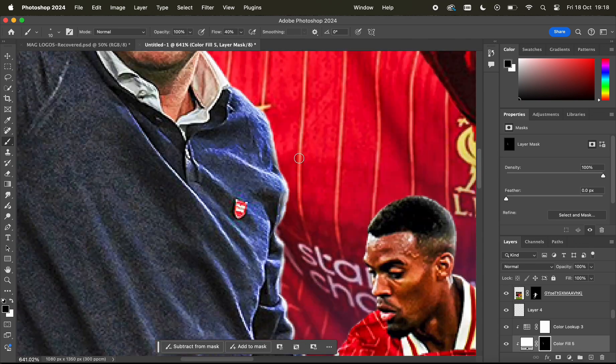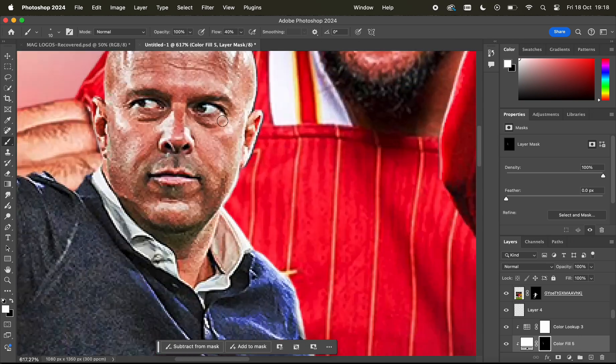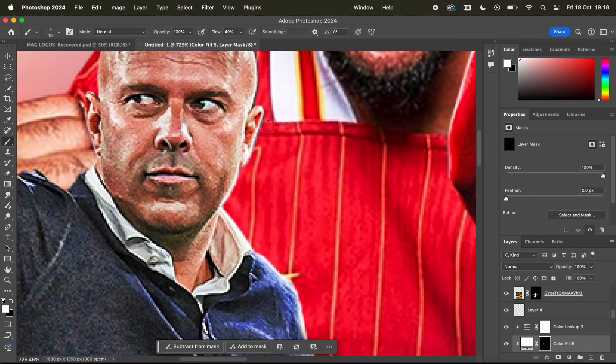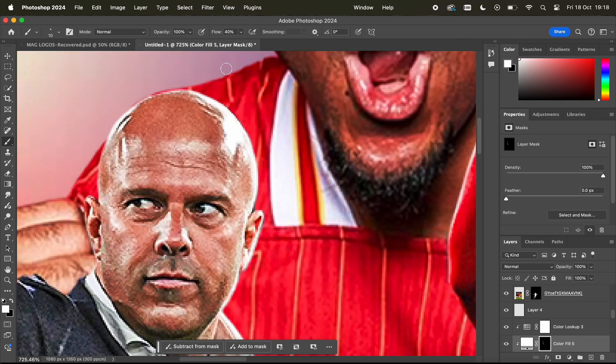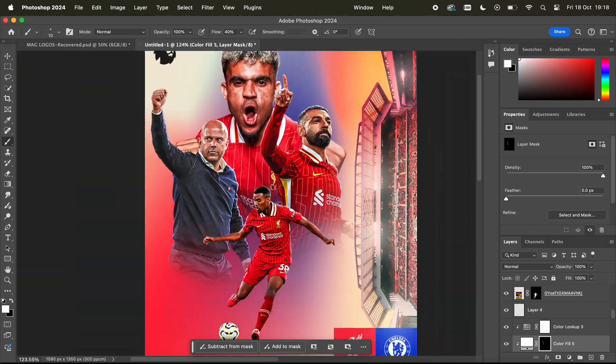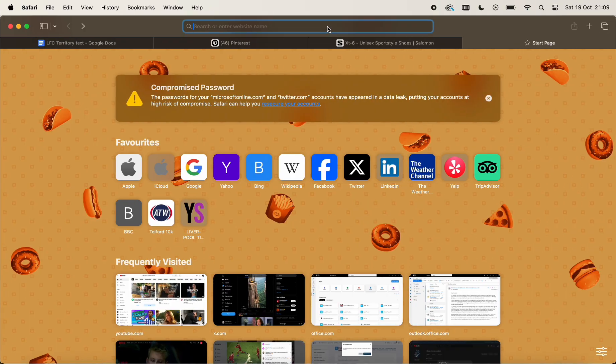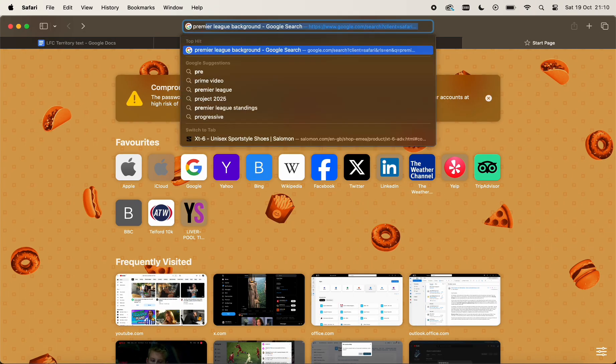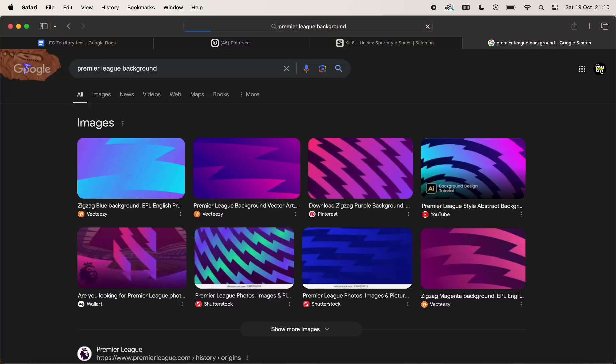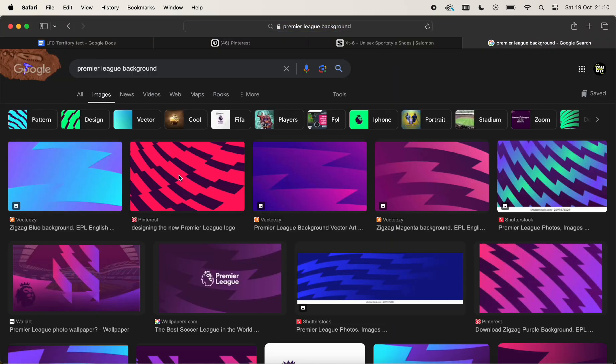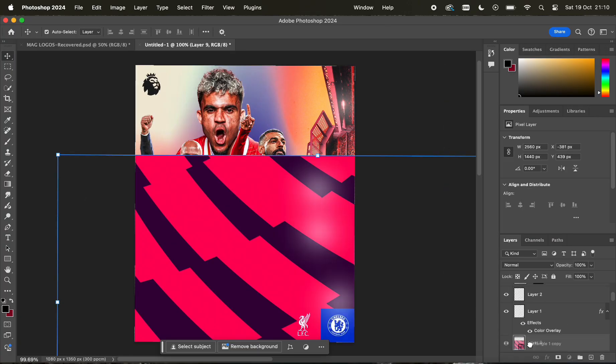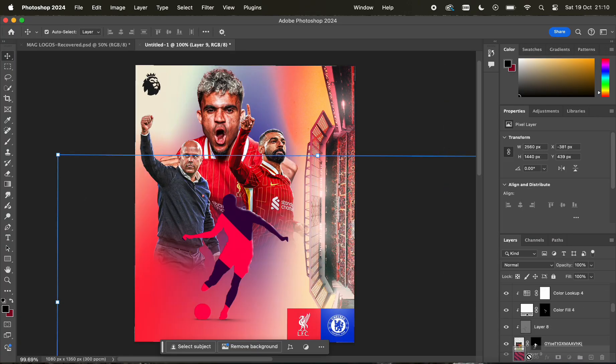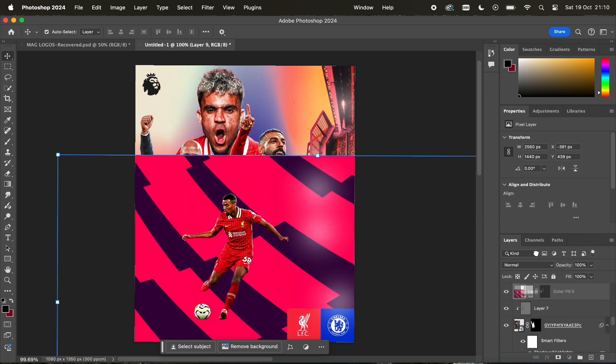I think that's pretty much it to be honest, just some text because obviously it's a match day poster, we need to have some information on there. Otherwise it's not being informative and that's what fans look to as well. They love the design but they want to actually know what time the kickoff is.